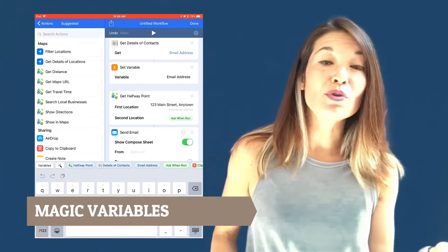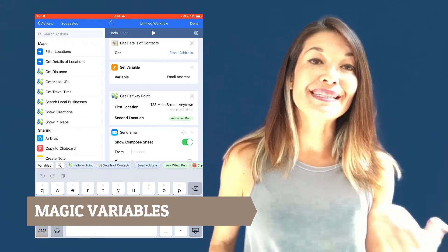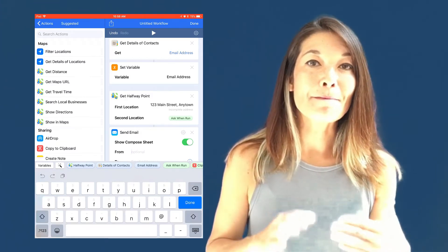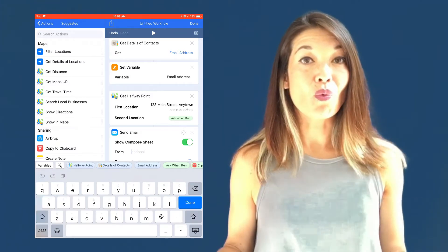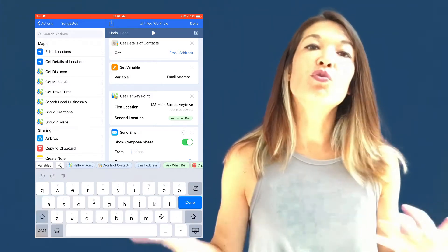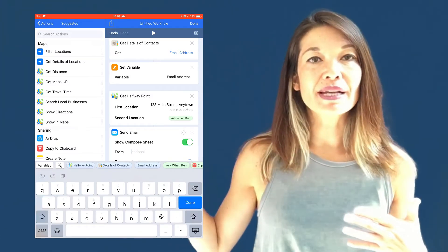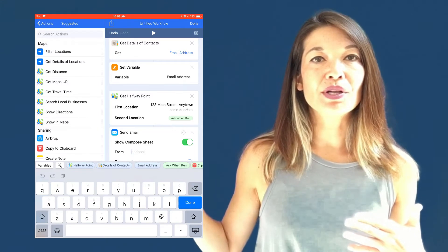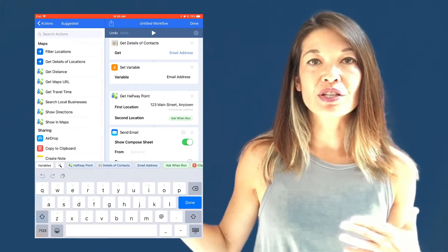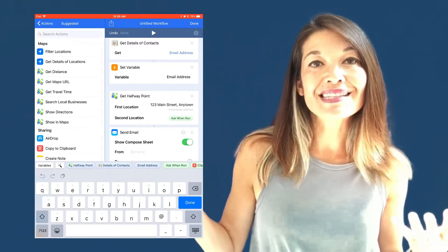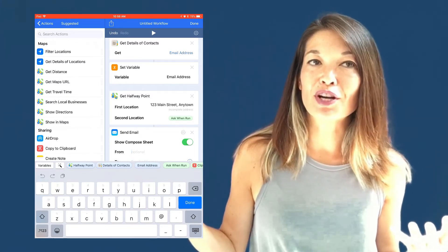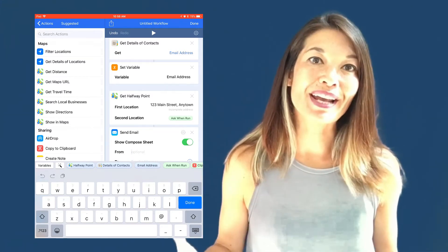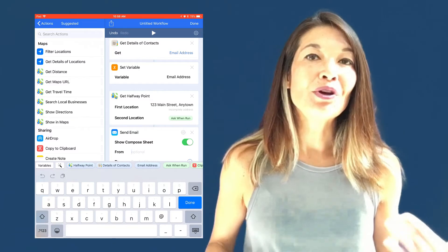The others in blue are part of magic variables. So magic variables almost do away with the need to set variables manually. Why? The workflow automatically takes the output of each action in the workflow, and it sets it as a variable automatically for you.